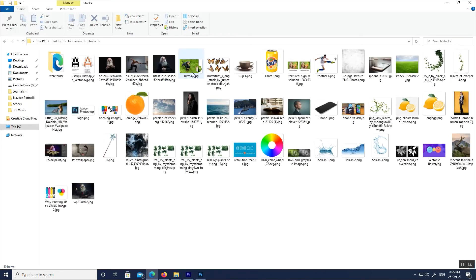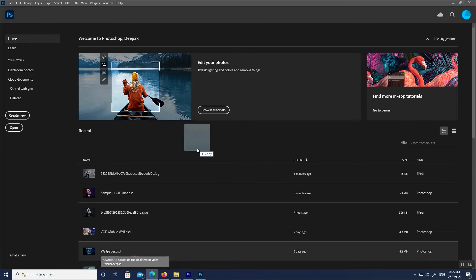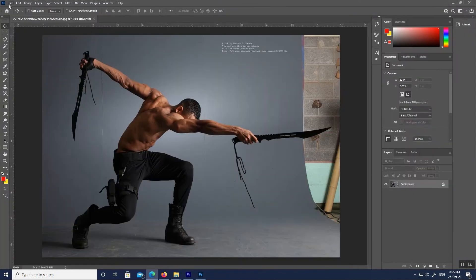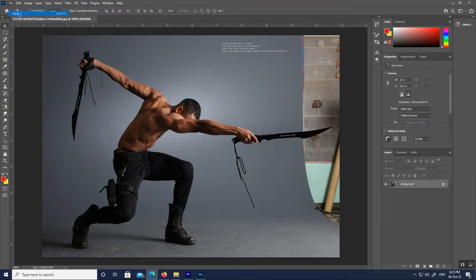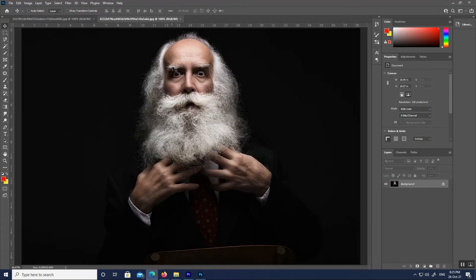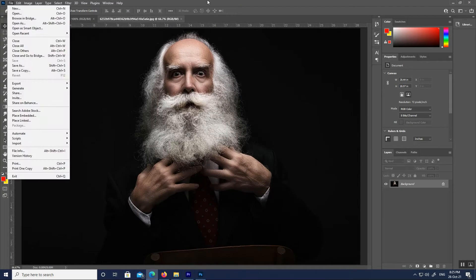The second way is to browse the appropriate file from Windows Explorer, then click and drag the image to Photoshop and release the mouse button. Repeating this process will lead to opening multiple images in Photoshop. To switch between open images, click the tabs along the top of the documents.